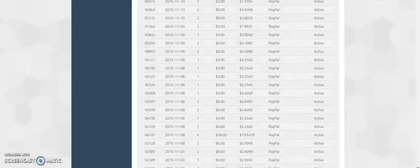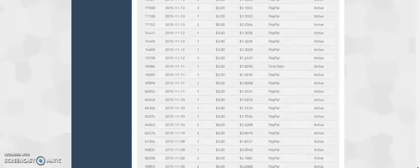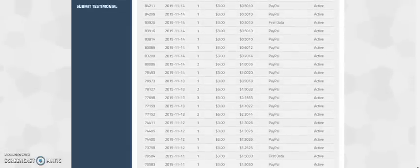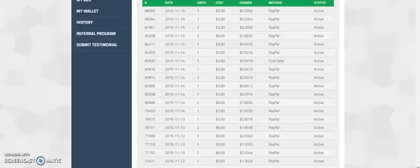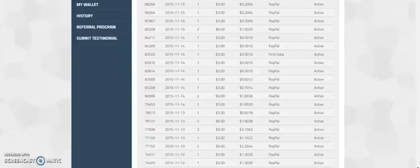You can have these payments coming into your account every single day, even while you sleep. This is the power of what we have here. This is the power of push button cash machine.